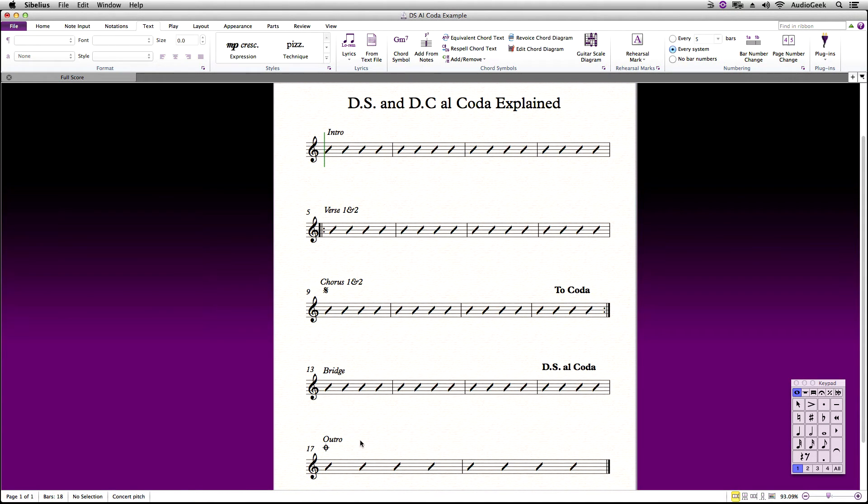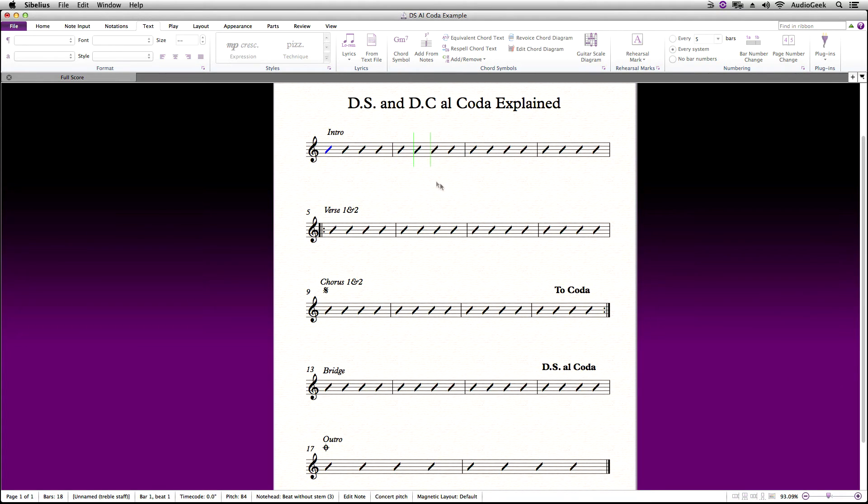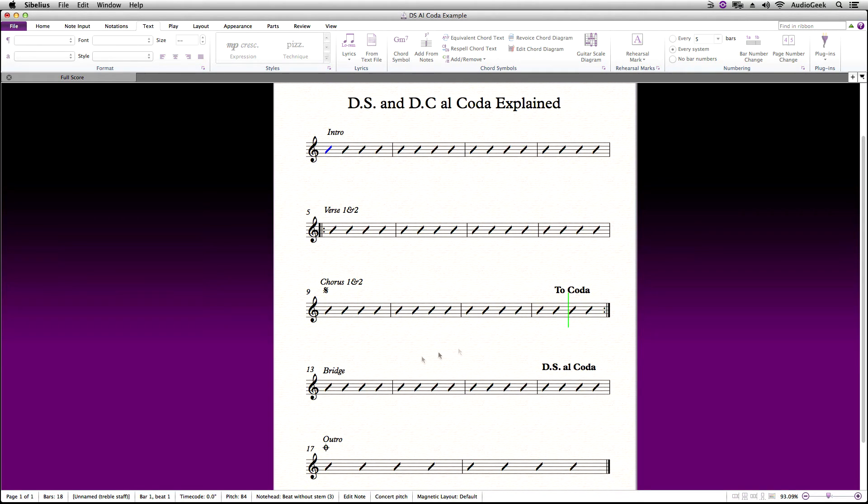Let's play this back now. As we watch, Sibelius will repeat using the repeat markings. When we hit DSL coda, it will jump back to the segno. And then when we hit the to coda, we jump to the coda, which is the outro.